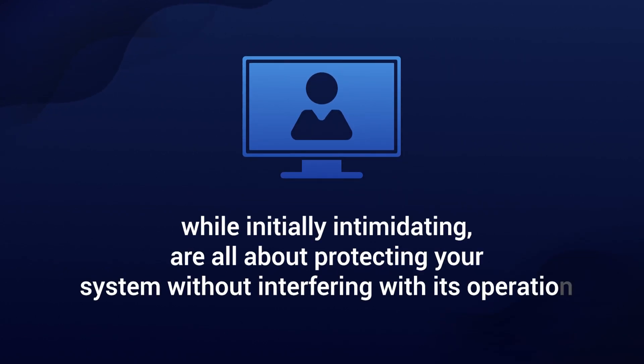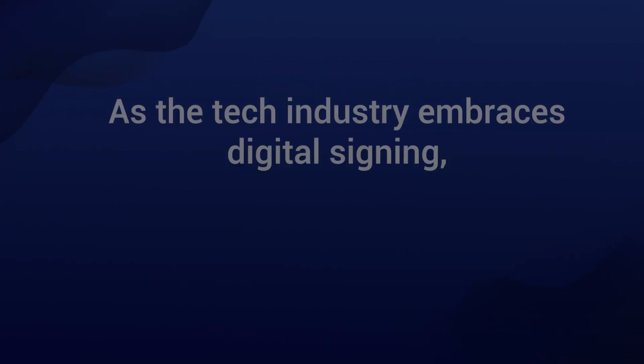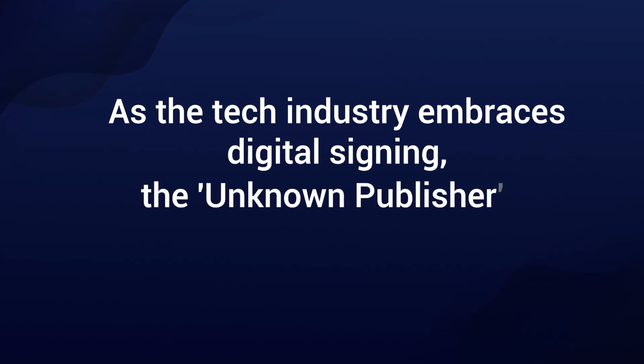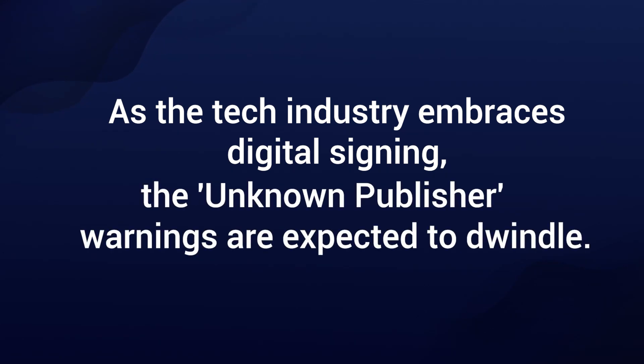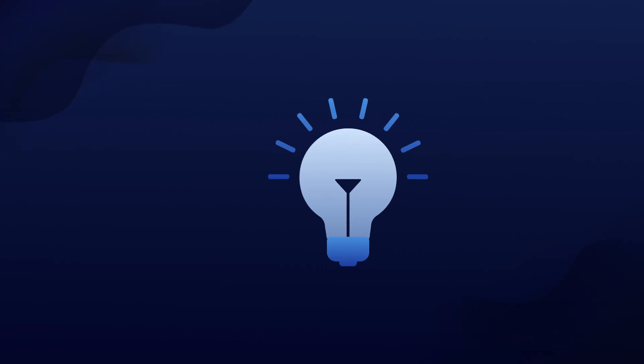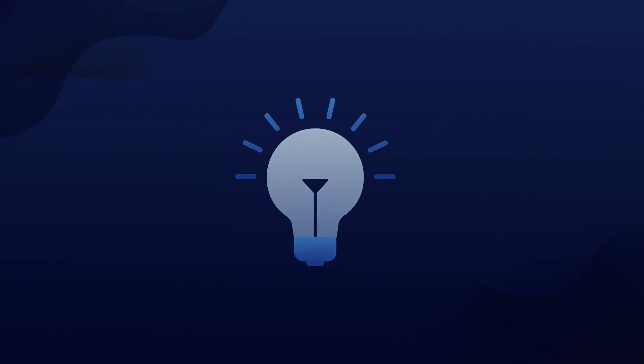In conclusion, User Account Control Alerts, while initially intimidating, are all about protecting your system without interfering with its operation. As the tech industry embraces digital signing, the unknown publisher warnings are expected to dwindle. By understanding these processes, we pave the way for smoother and safer interactions with our devices.